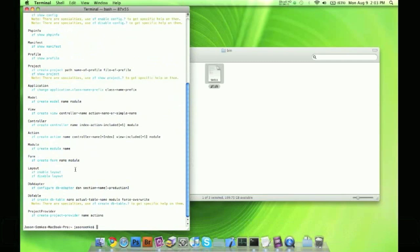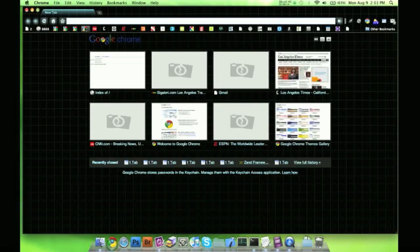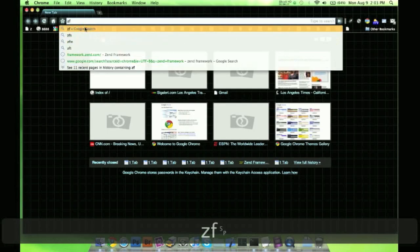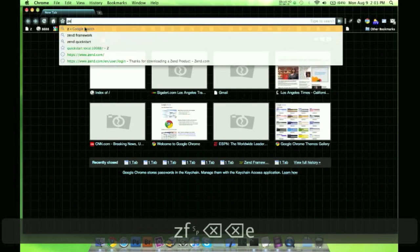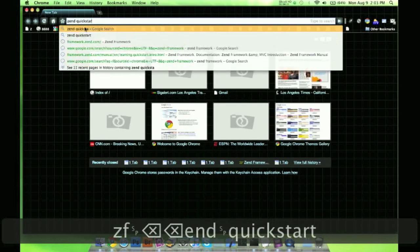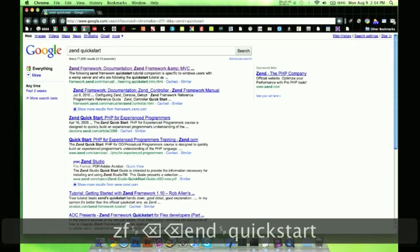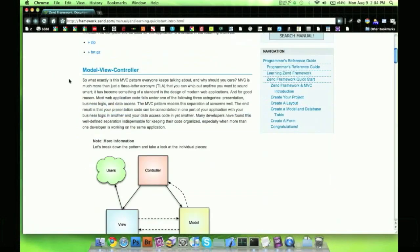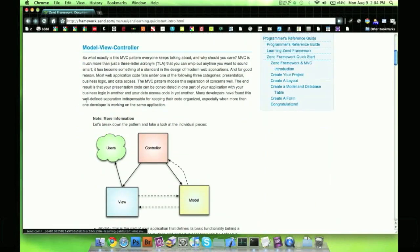And a good place to get started now that you know how to do this stuff is to go to the Zend quick start. First listing on top. And it takes you to the first page. It shows you basically the idea of the MVC.